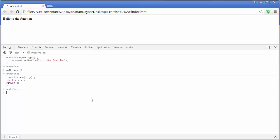Now I will invoke the function add and I will pass two arguments 10 and 20. And now I will press enter so you can see it returns the addition of X and Y.